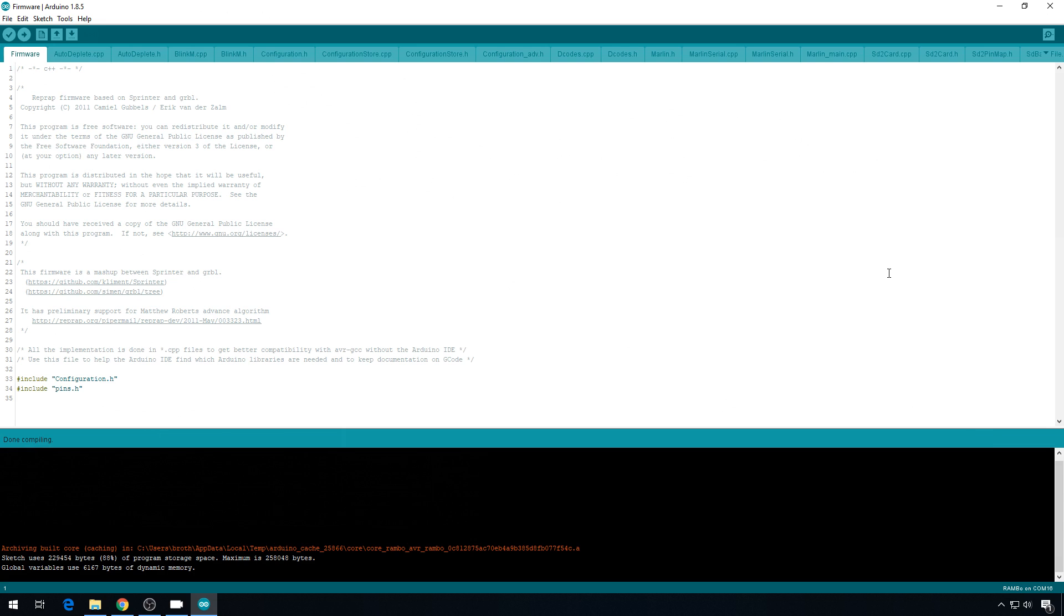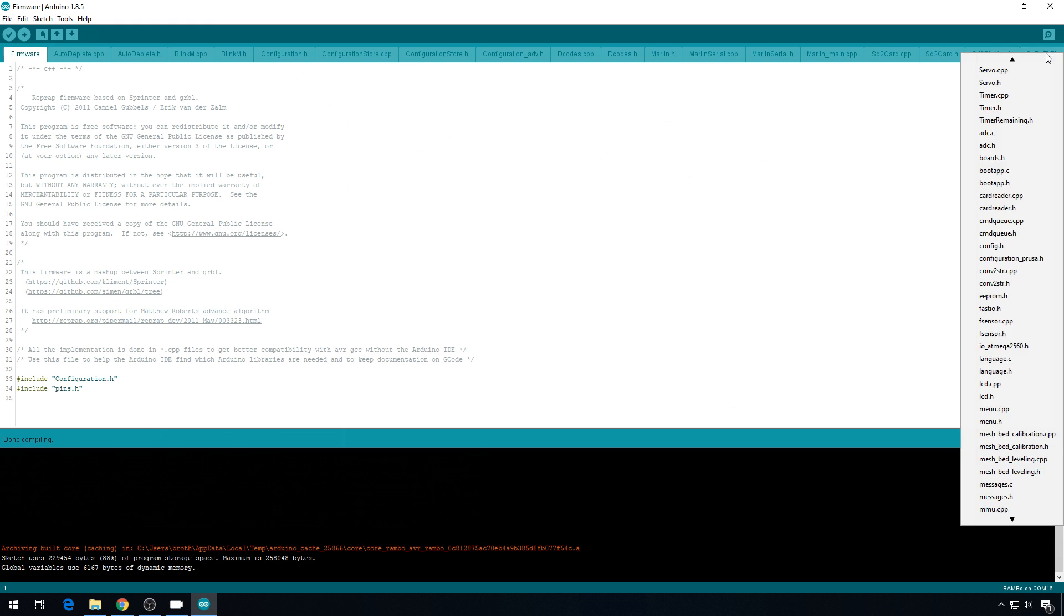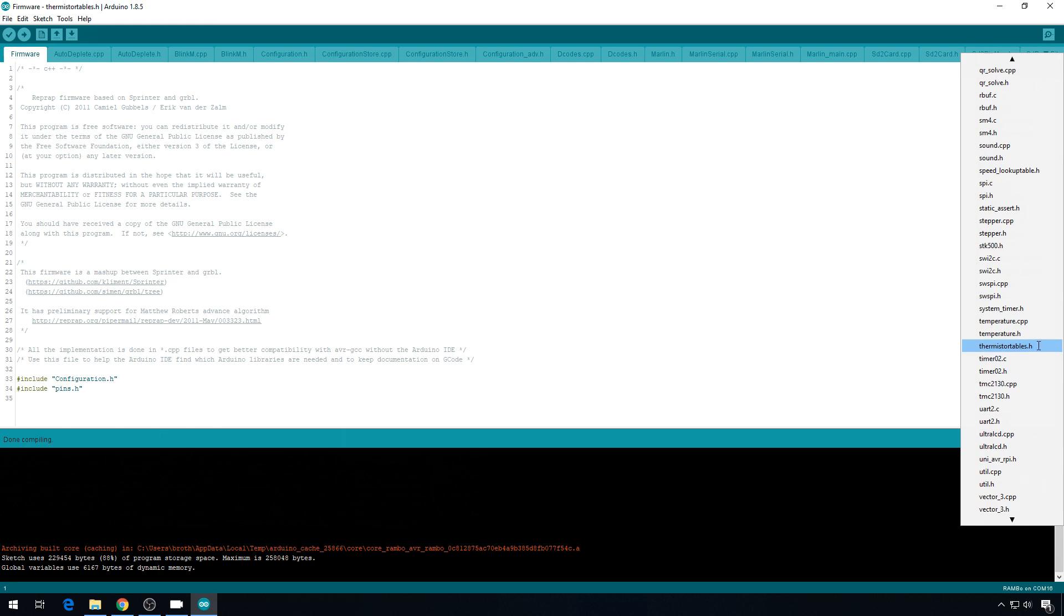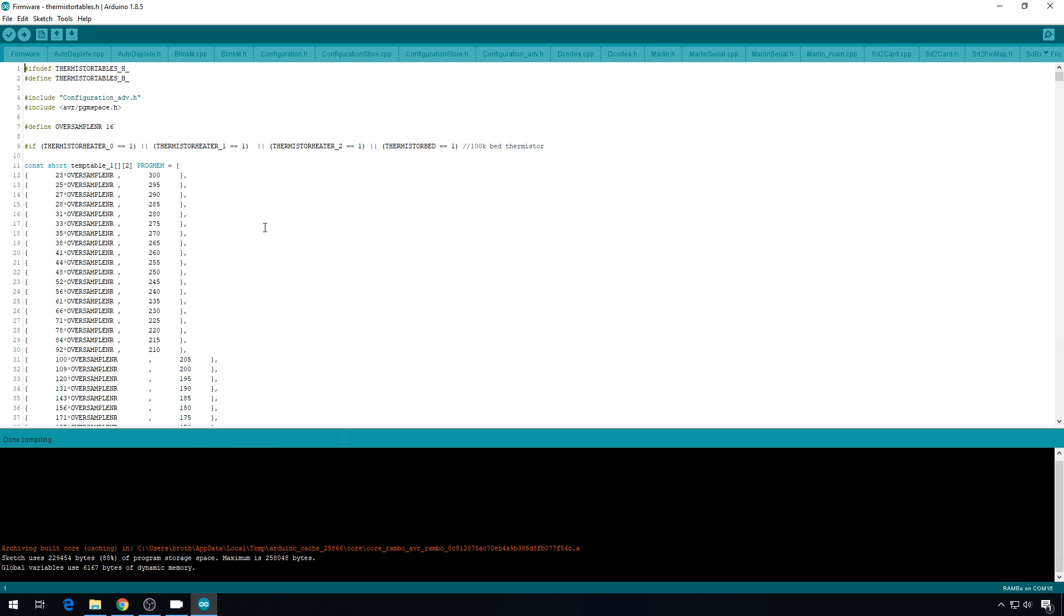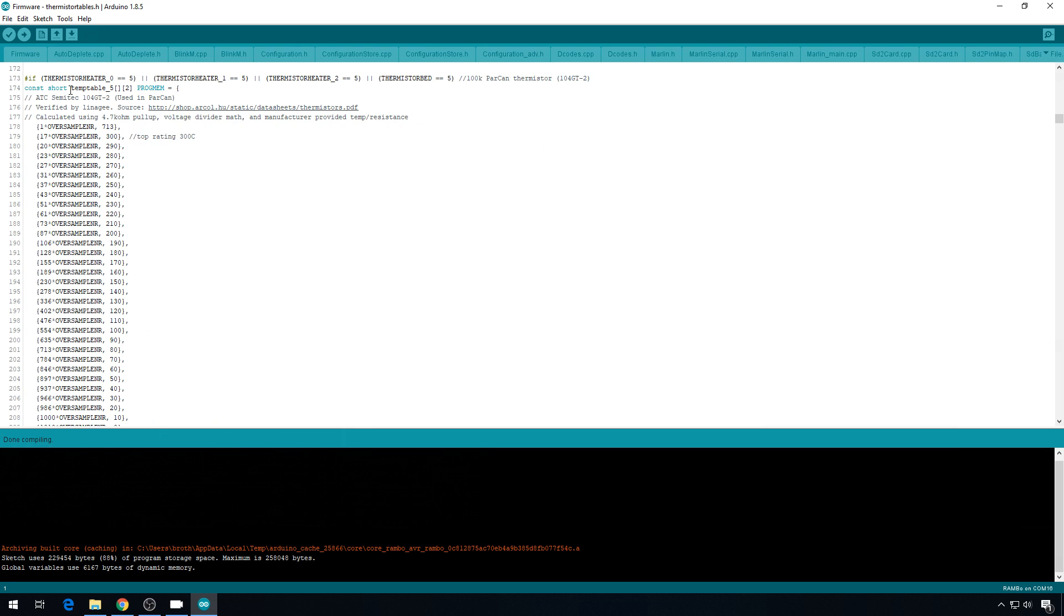Now we can start setting up the thermistor table. In Marlin, each thermistor gets its own file, but in Prusa they just put a couple different thermistors, the ones that they used, in one main file. So we're just going to add the thermistor table to that file. If you go over here to the drop-down, you can go to thermistortables.h, and you can see the handful of thermistors that are configured to use with the Prusa. Most of the time you're going to be using an E3D thermistor, and that's known in Marlin and Prusa firmware as a number 5. If you come down a little ways, you'll see temp table 5. This is the default thermistor for most Prusa printers.